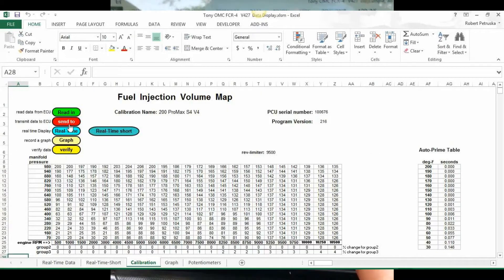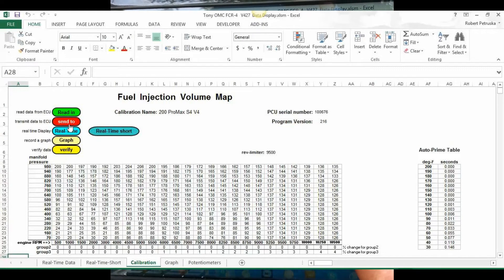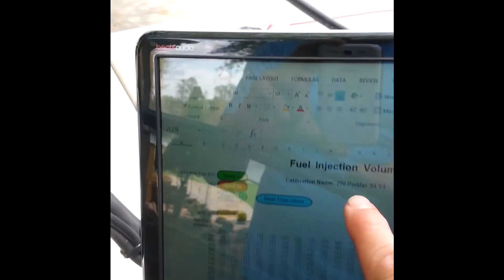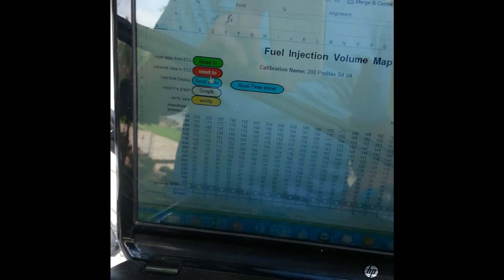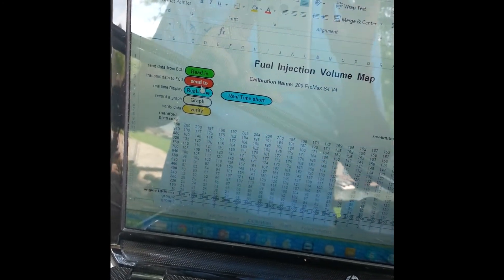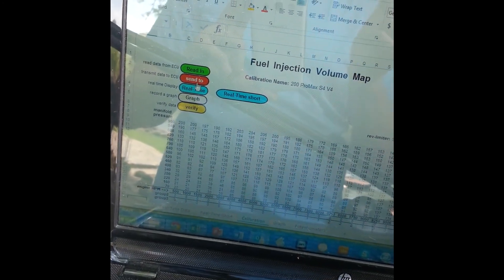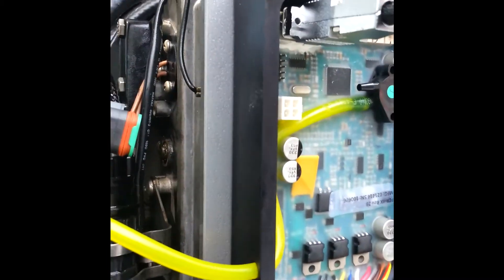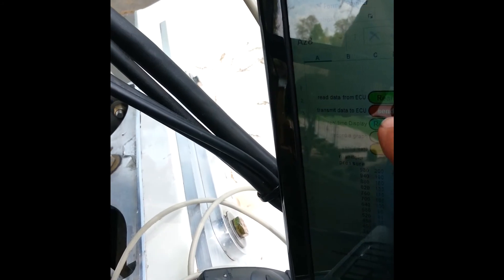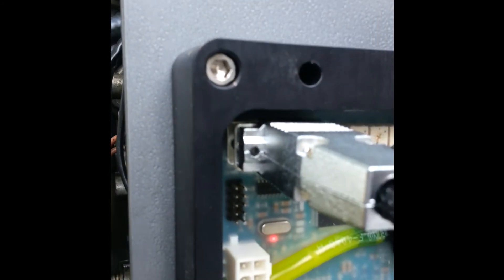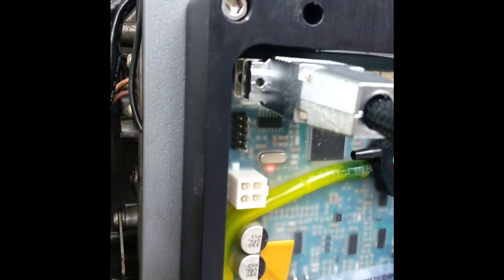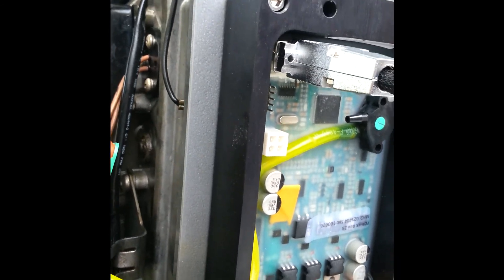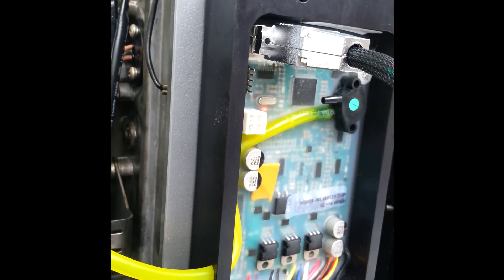You see the rev limiter is 9500, so apparently this is the Pro Max 200 program. This is what's actually in my ACU, so that's awesome. The thing that when you make changes and you hit Send to transmit, you have to kind of watch that blinking light up here. It'll stop blinking and then blink immediately like once every five seconds. As long as it blinks once every five seconds, I think you're good.